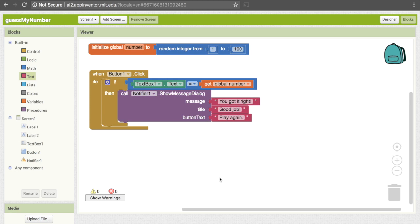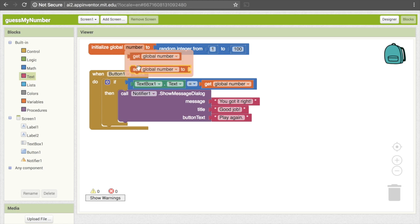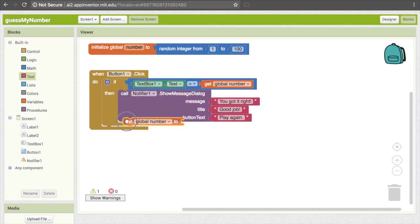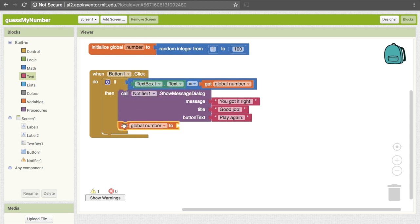The other thing we need to do, if the user gets it right, is change the value for the number they're guessing. Because if they're playing again and we don't change it, it'll just be the same number. So we need to reset our number variable. To do that, mouse over "number" and get the "set global number to" block, because that will allow us to change it to a new value. Drag that and put it right under our call block.